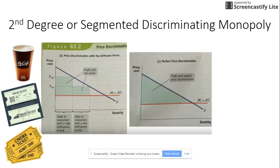Another way to discriminate is by segmenting the market. You can segment based on age, specific criteria, or time of day — there are many ways. For example, with train tickets, a person with a student ID pays a lower rate than someone without one, which is one way of segmenting the market.